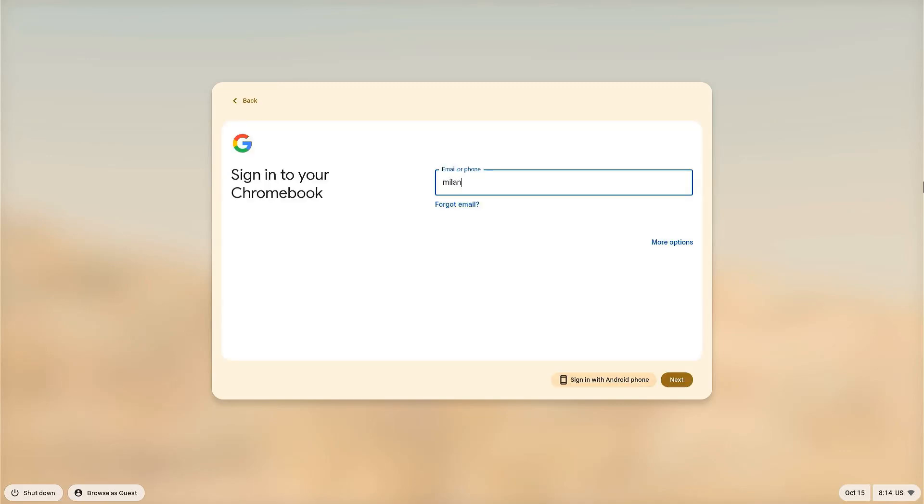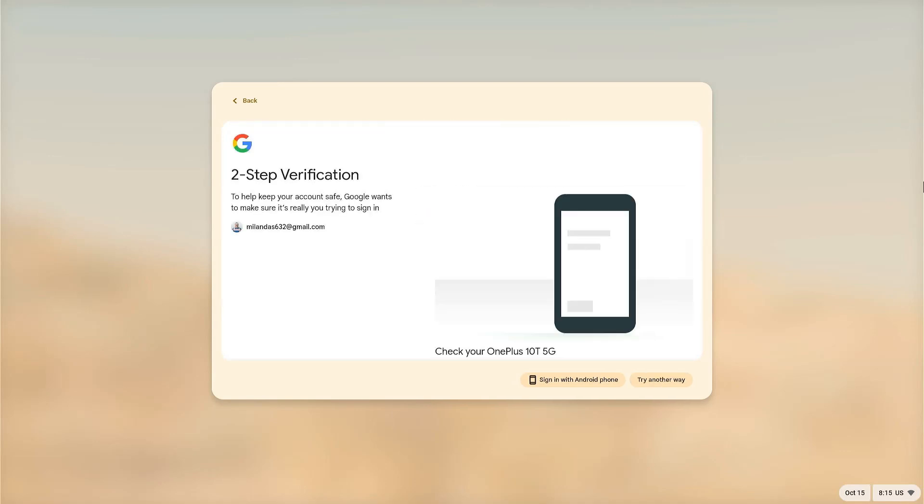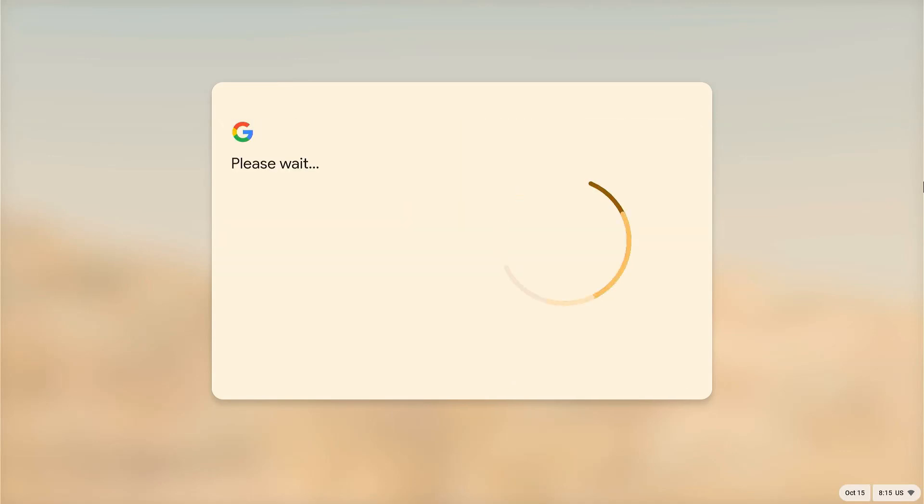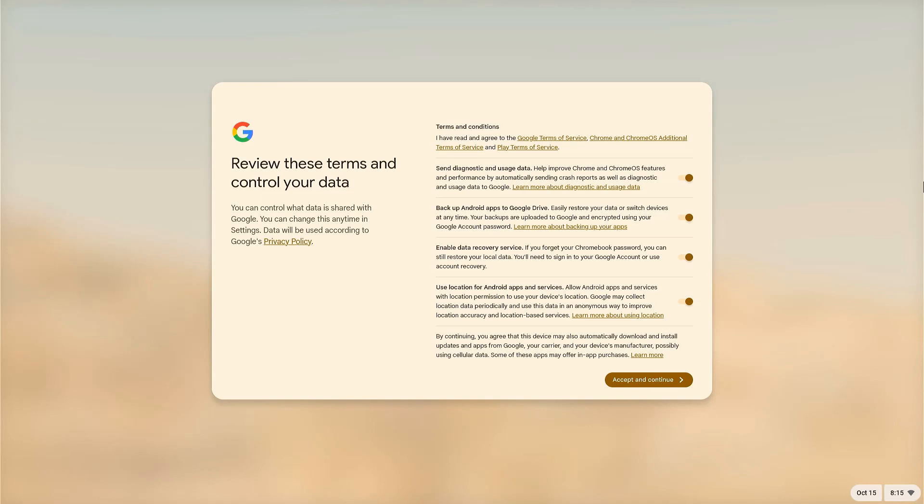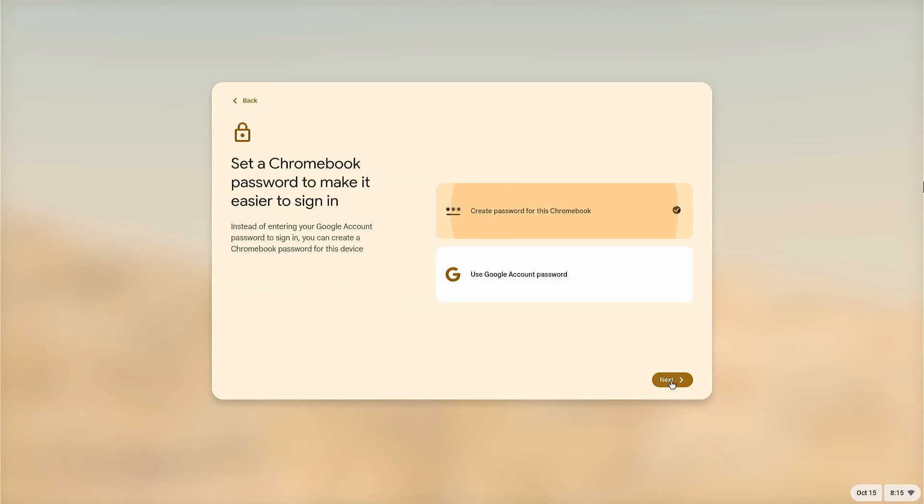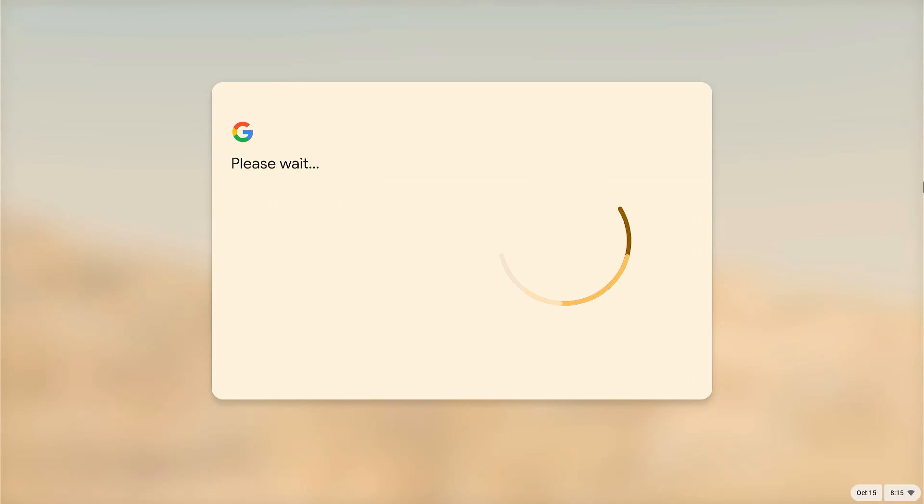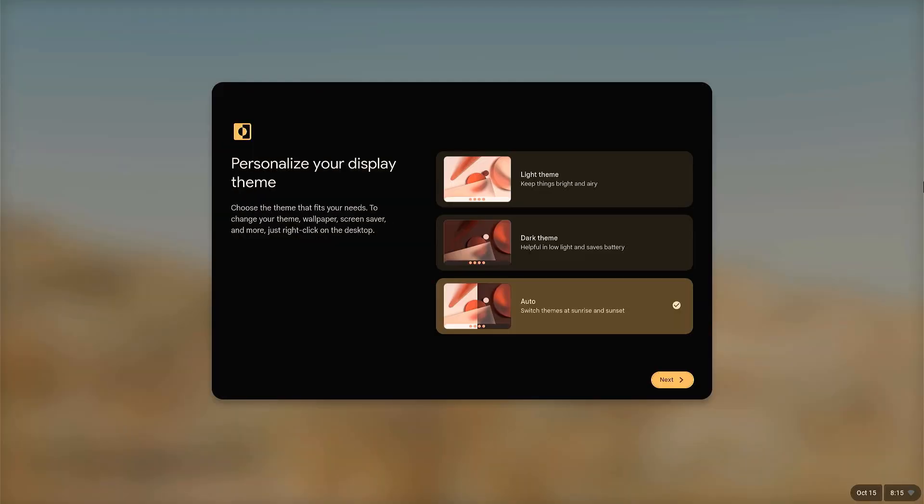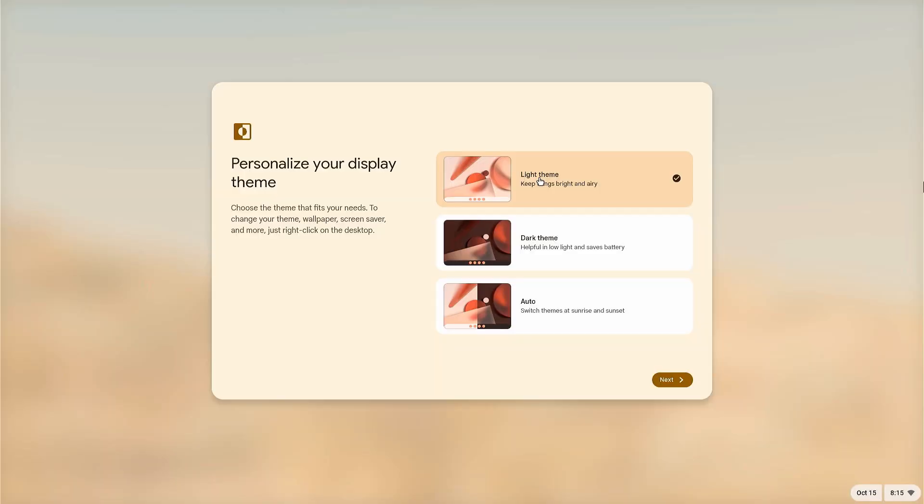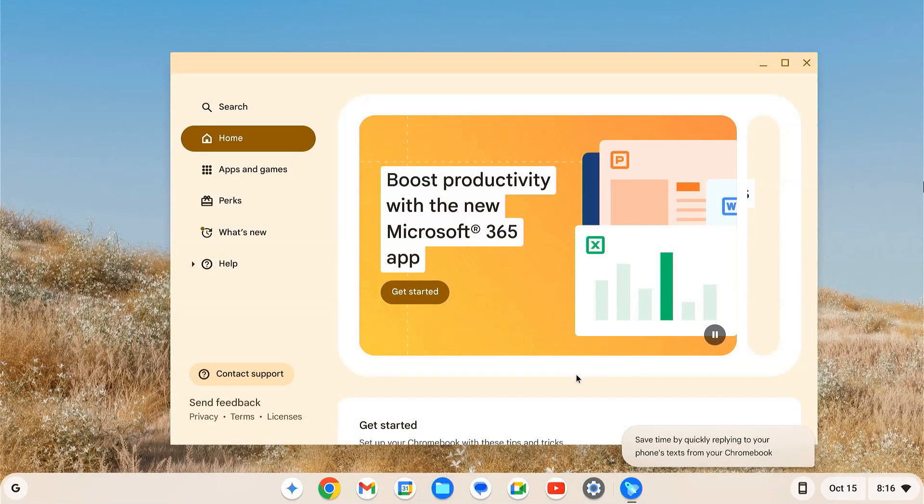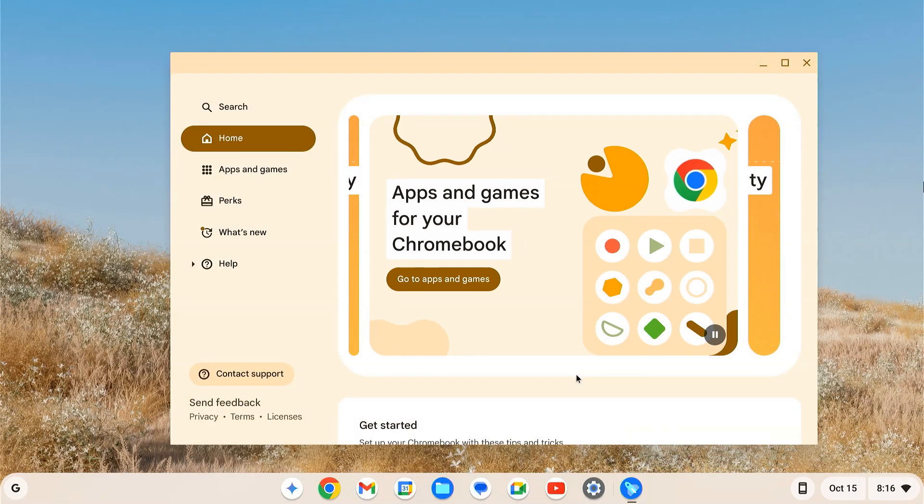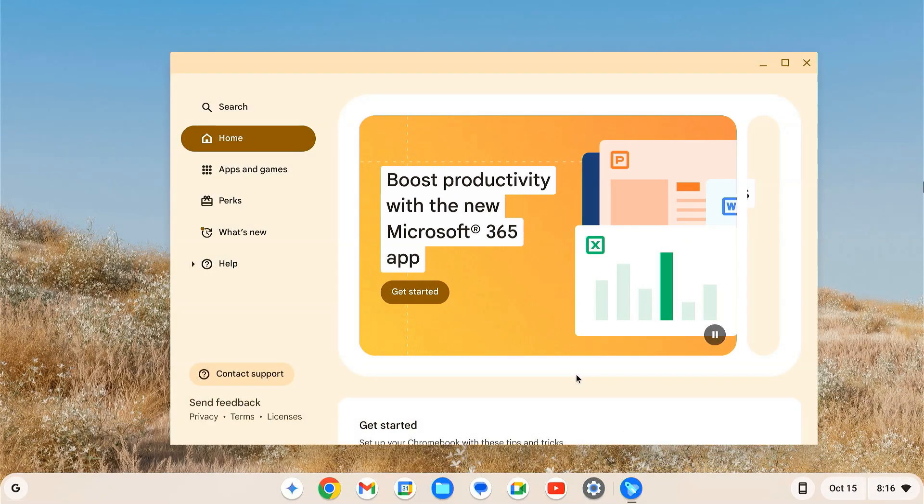When prompted, log in using your Google account. This will allow you to access all the Google apps and services, including Google Play Store. So, we have successfully installed Chrome OS on the USB drive.